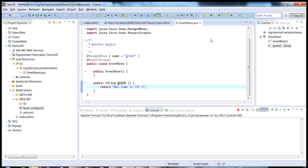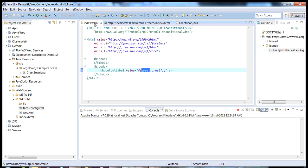This is the simplest example of a JSF2 based web application. In my next videos I'll talk about handling actions in forms and controlling navigation in JSF 2.0.